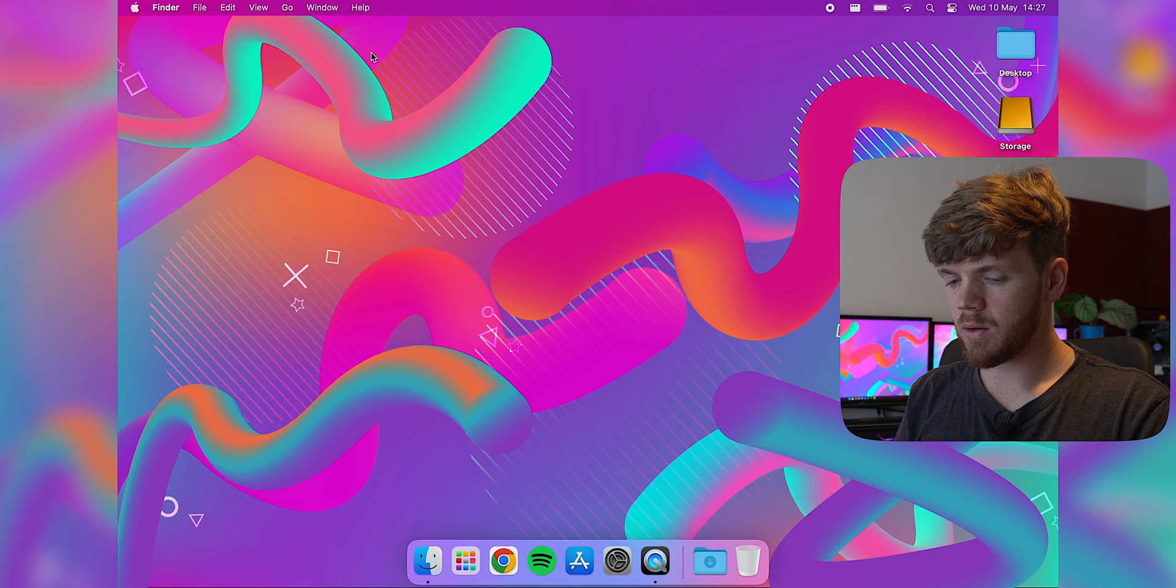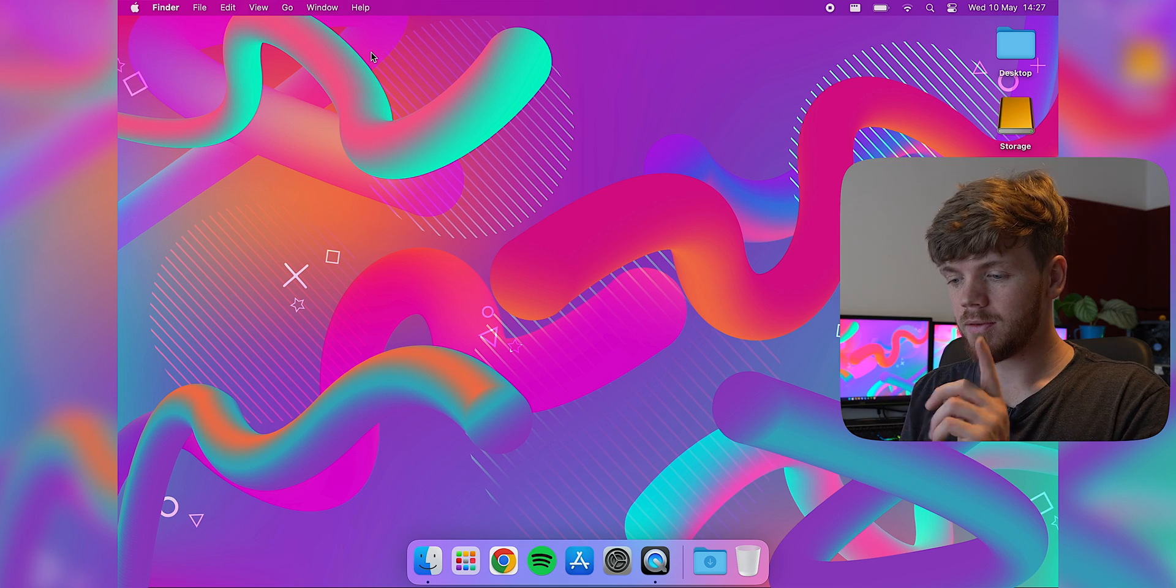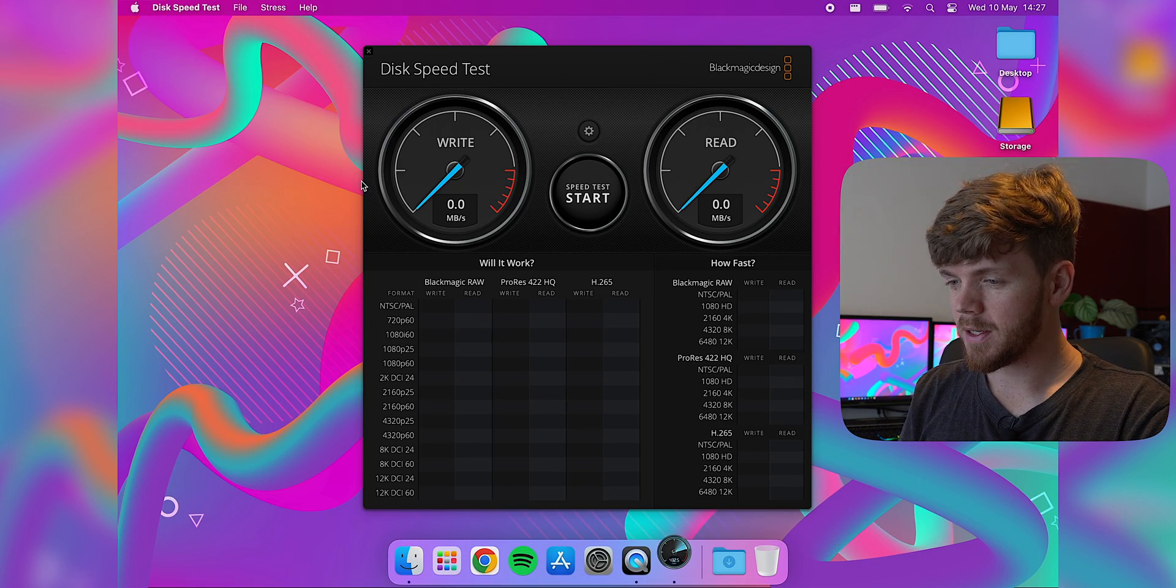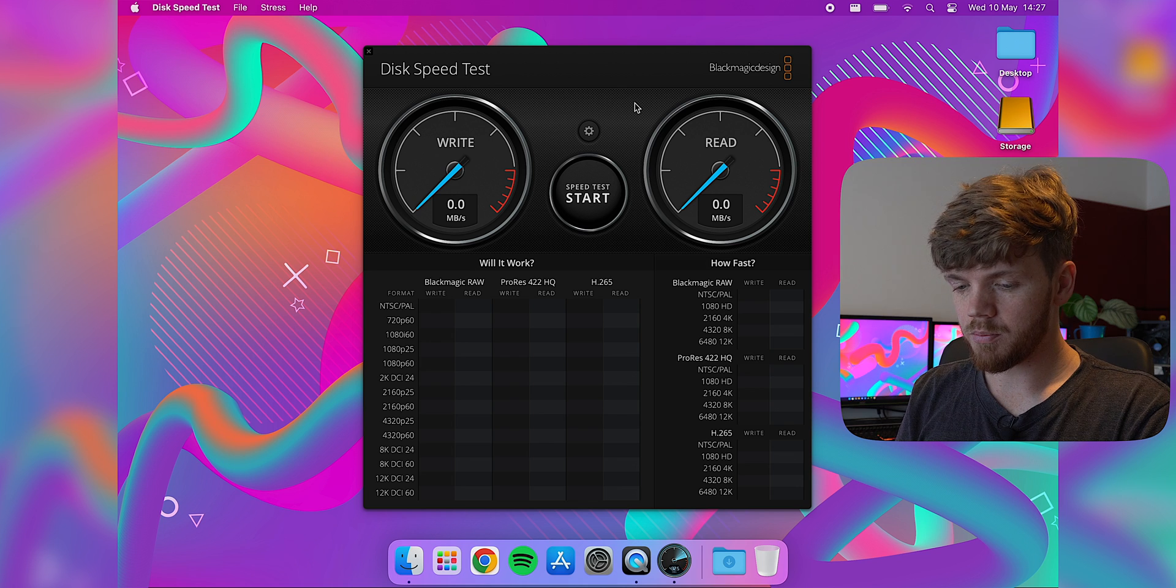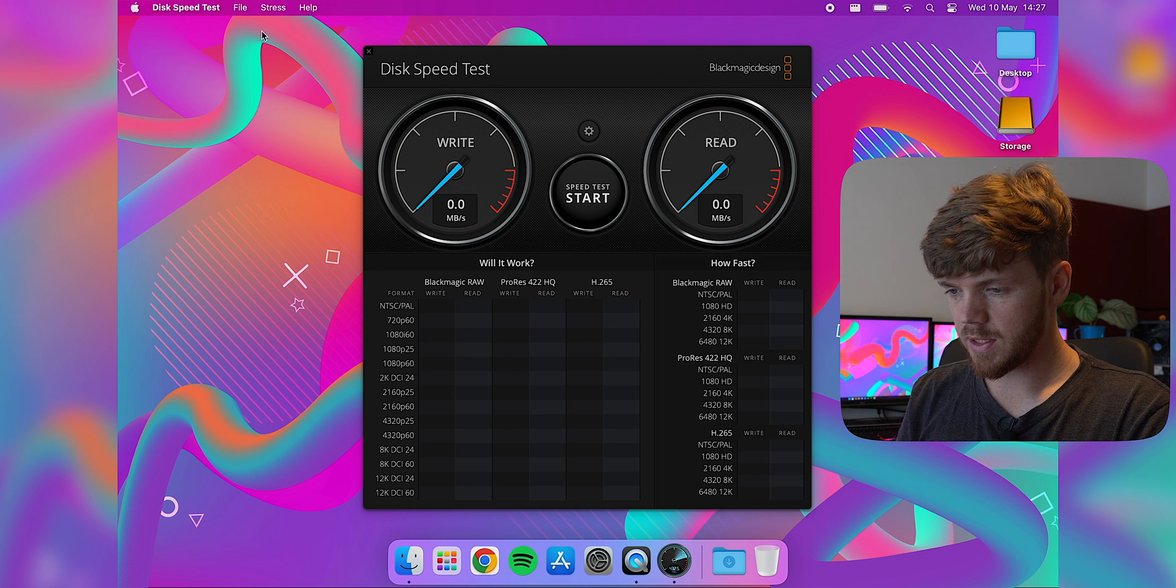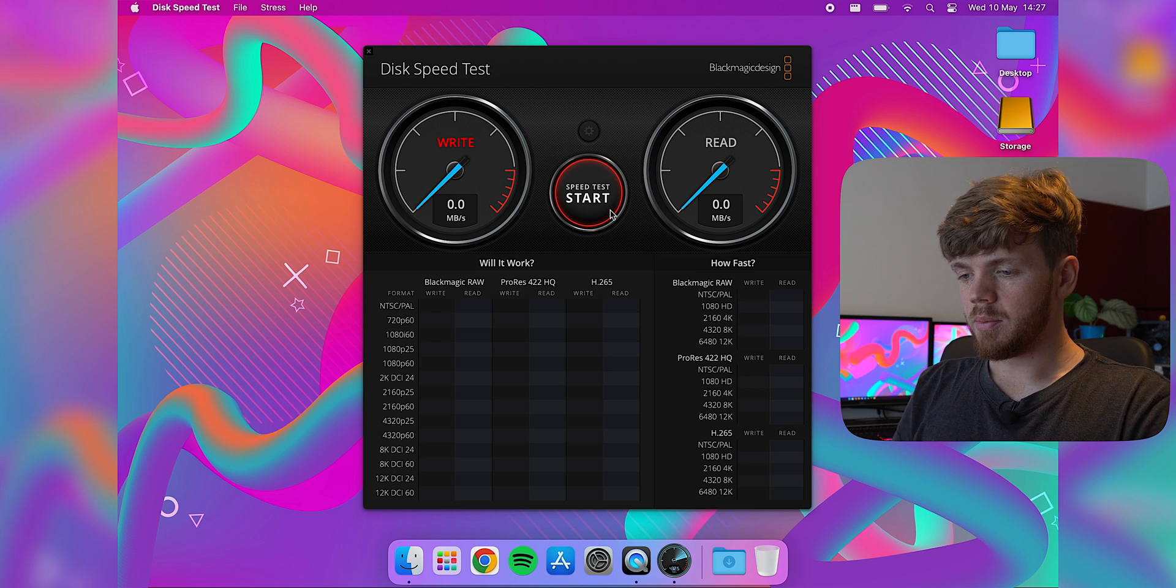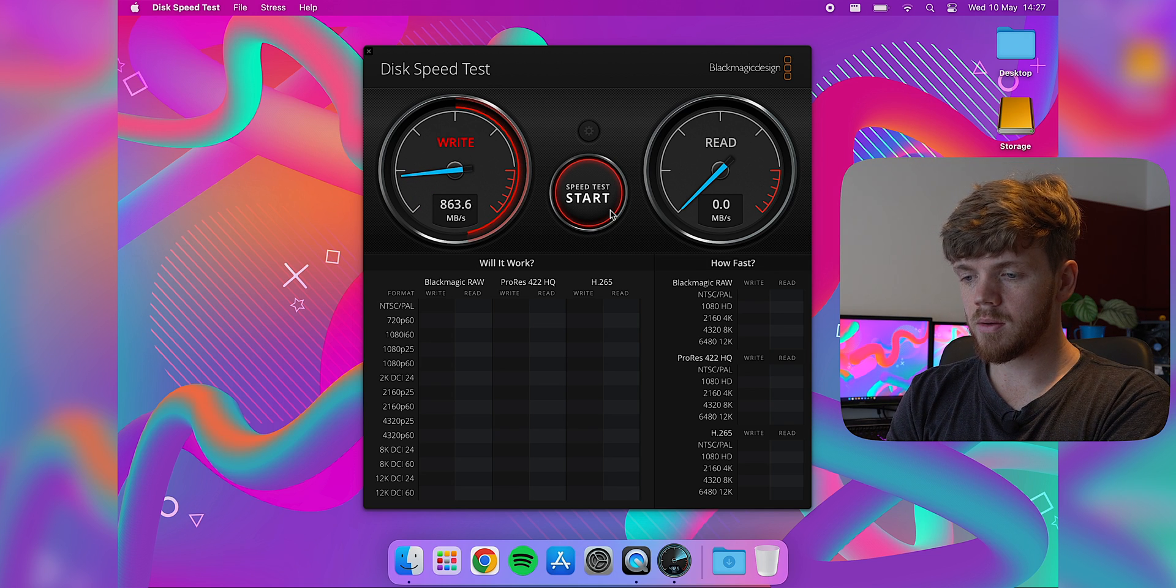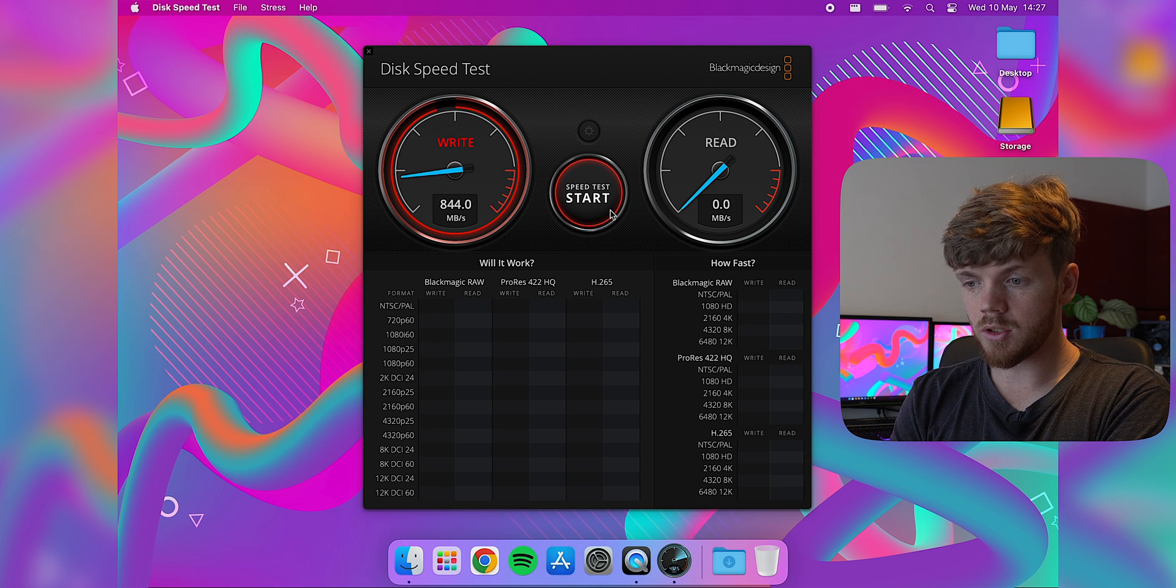Okay, so that's been plugged in now with the cable that came with the enclosure. So this one should perform a little bit better. If it doesn't, we know that we've got a problem with our drive, but hopefully not. So I'm selecting target device, storage, and pressing start. Okay, and we're getting substantially quicker speeds.